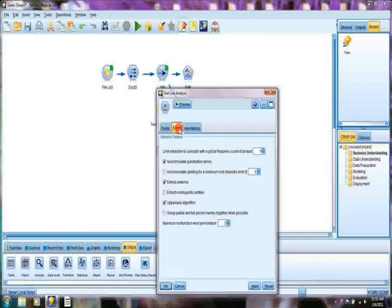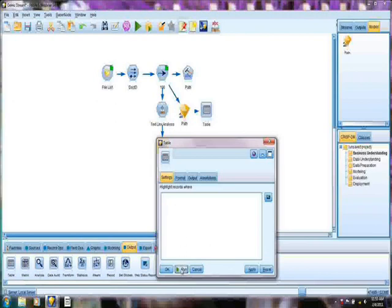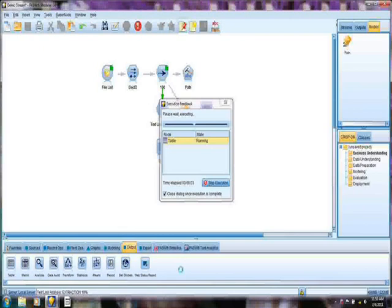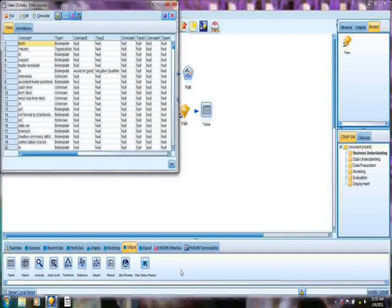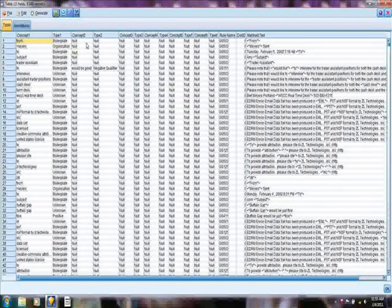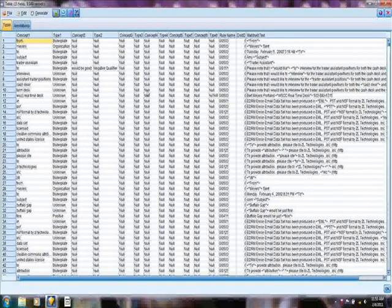We've told the system not to extract non-linguistic entities, and we can generate some output from this. This can be a little bit different. This can be added to the output from the text mining nugget to improve the analytics that are applied to it. But here we can take a look and see what's being output here. Here we have the concept, it's type concept type, and you can see all this is generated.